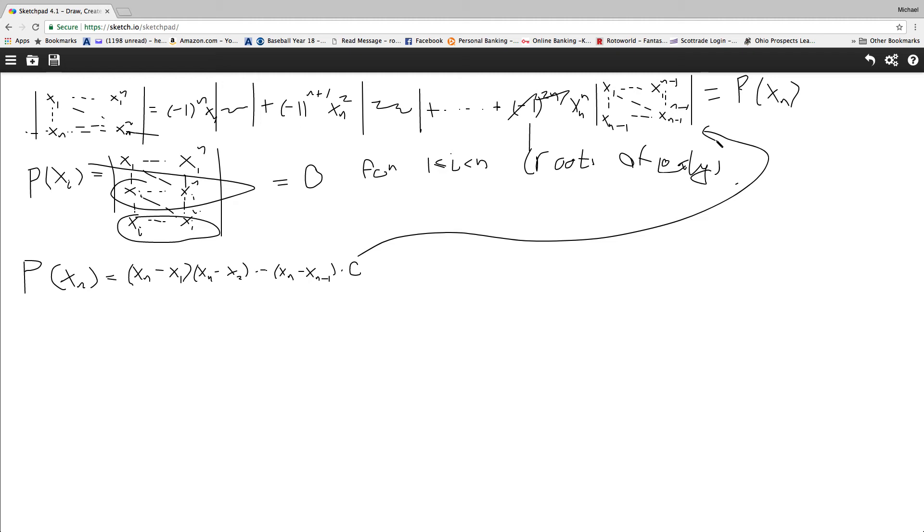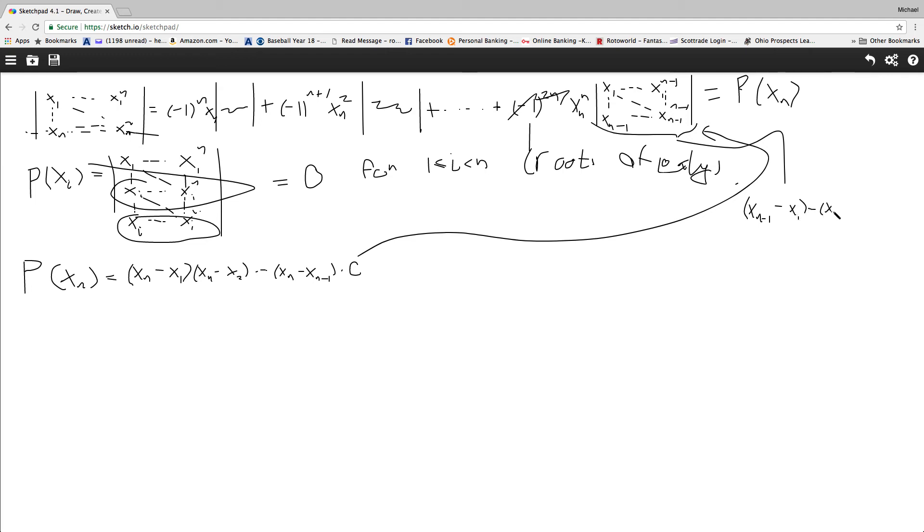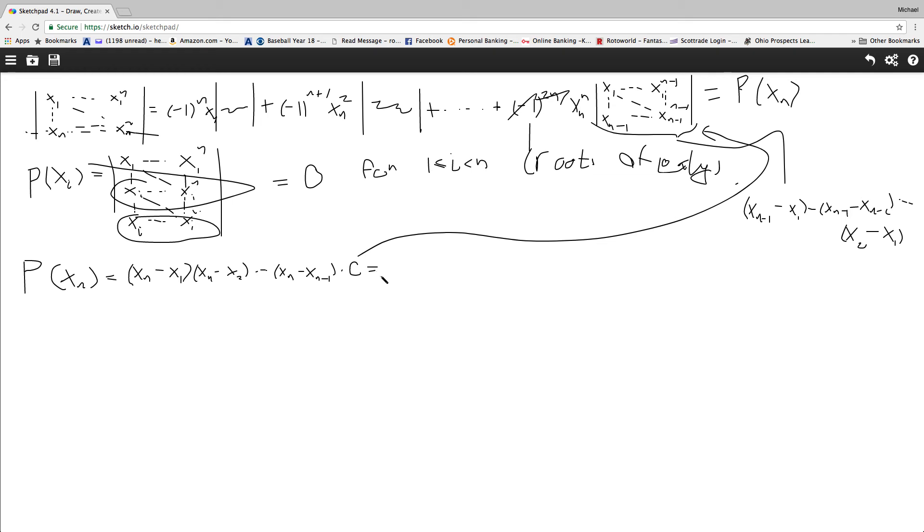But because this is an inductive proof, this right here, by the hypothesis of the induction, this right here is going to be xn-1 minus x1, all the way up until xn-1 minus xn-2, and you continue that on by the induction, and you get all the way down until x2 minus x1. So then, right here, I'm going to write it in a very specific way.